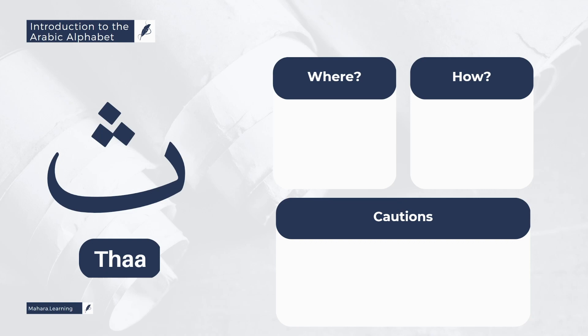From the characteristics of the letter Tha is that it has Hams and Rakhawa. In short, this means that the sound carries forth and does not stop abruptly. So for example, we say Ath. We don't say Ath.